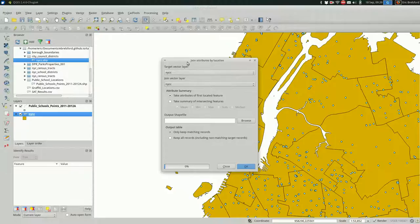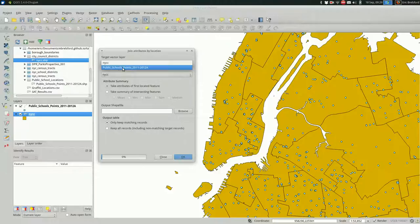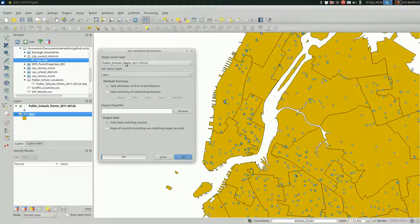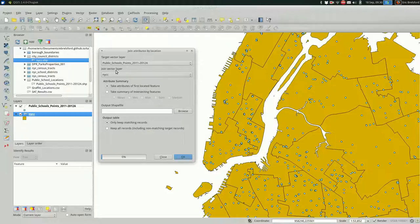The target layer is where you want the data to go, the extra attributes to go. I want them to go to the school points. And the join layer is where the extra attributes are coming from. So often, if you're doing this, you want the target layer to be the smaller things, the smaller features, and the join layer to be the bigger things. At least when you're doing it this way, when you're trying to move the attributes from the larger one to the smaller one. This is how you want to break it down.